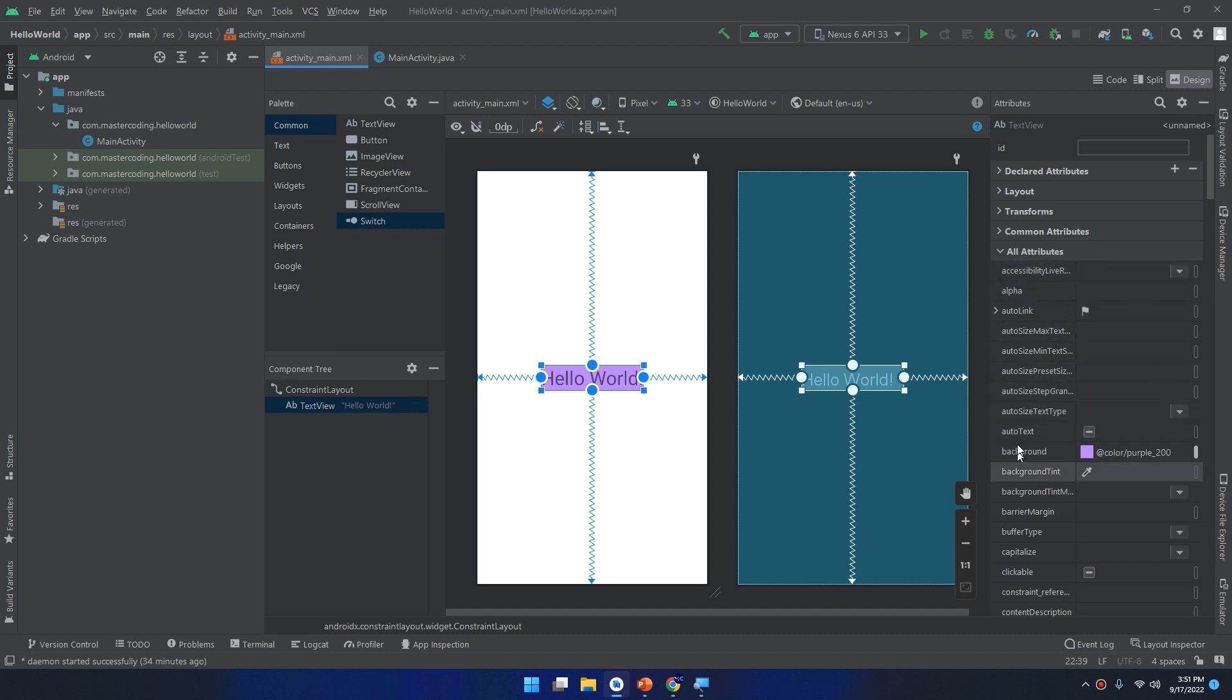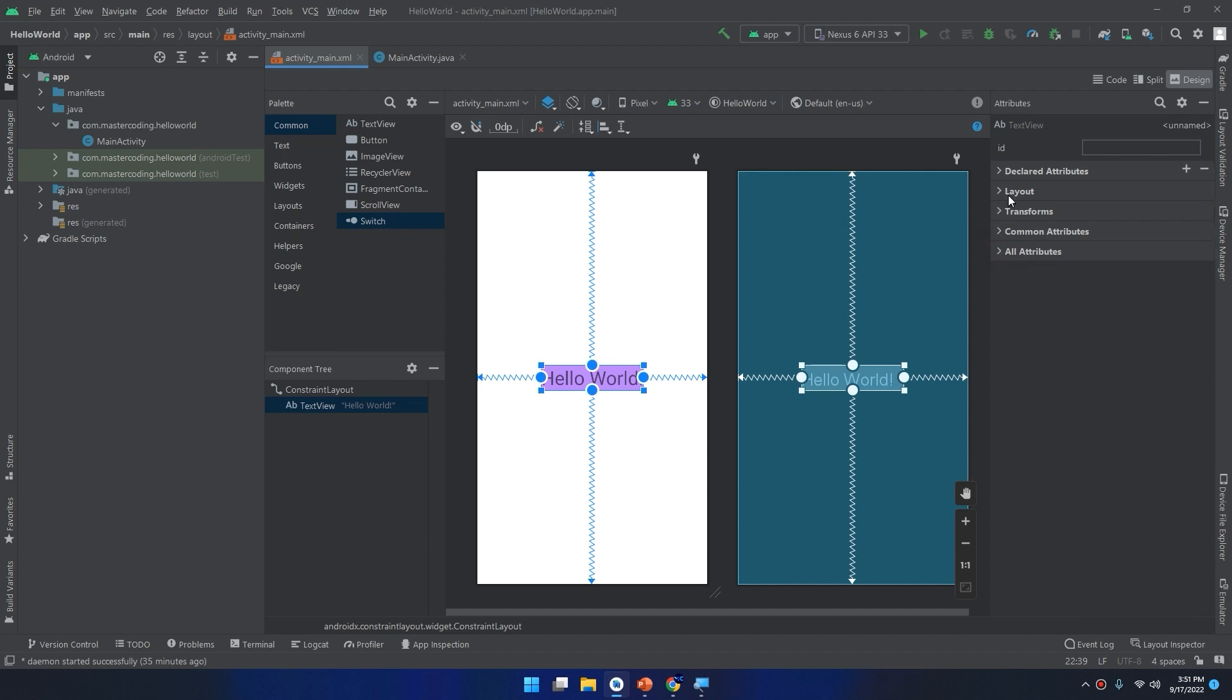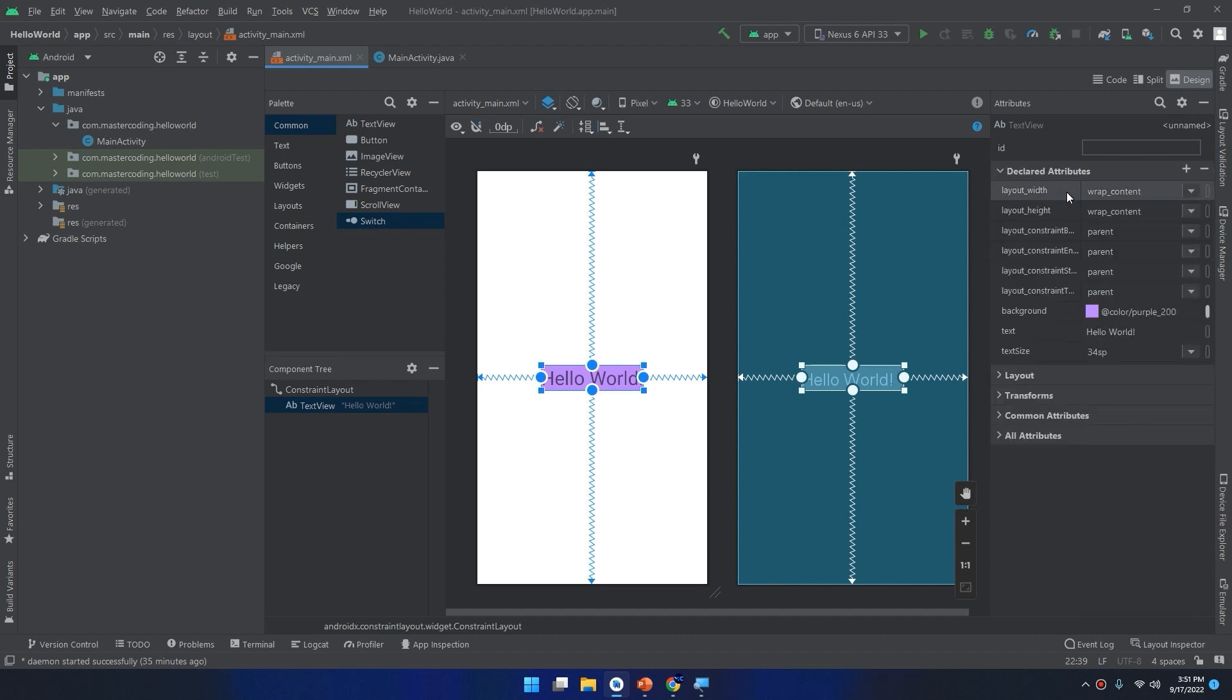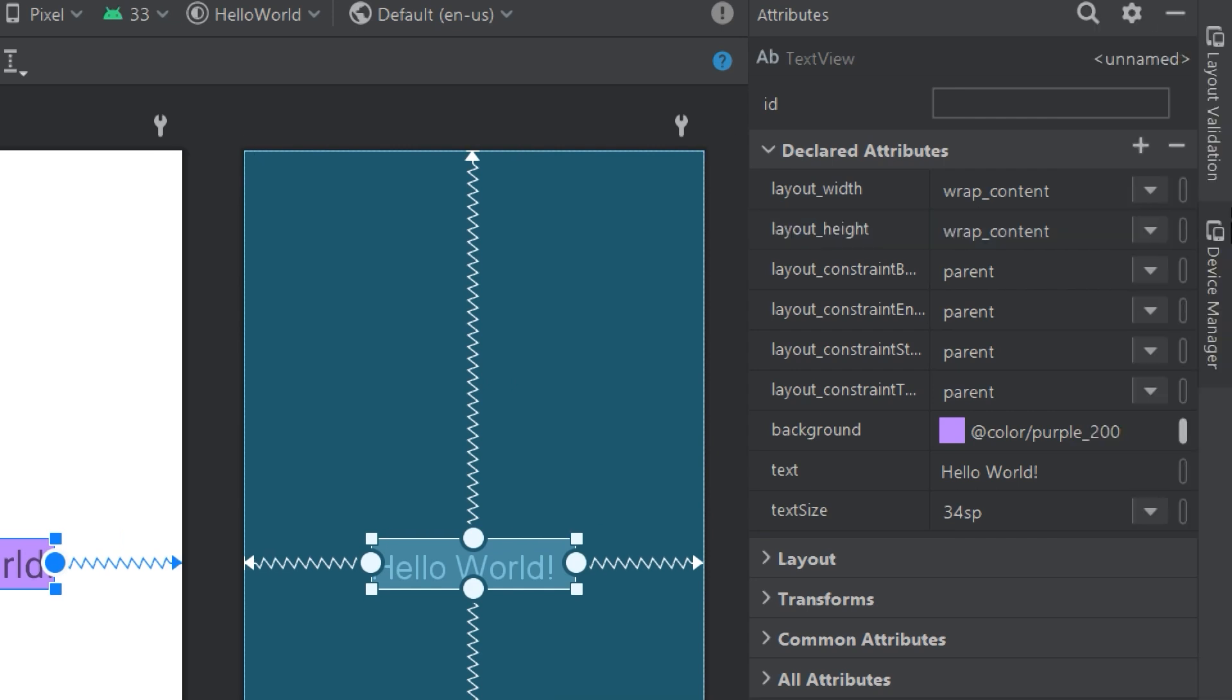We have another one called declared attributes. The declared attributes is a section which lists attributes specified in the layout file. When you add a value to a new attribute for a component on the layout, this attribute will become a part of this list. In addition, this means that it will be quicker to find all the used attributes.